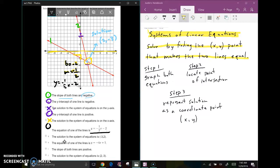The solution to the system of equations is negative three comma two. It's trying to trick us by giving the y value first, but the solution is clearly (2, -3), so we say no — this is not the correct solution point.